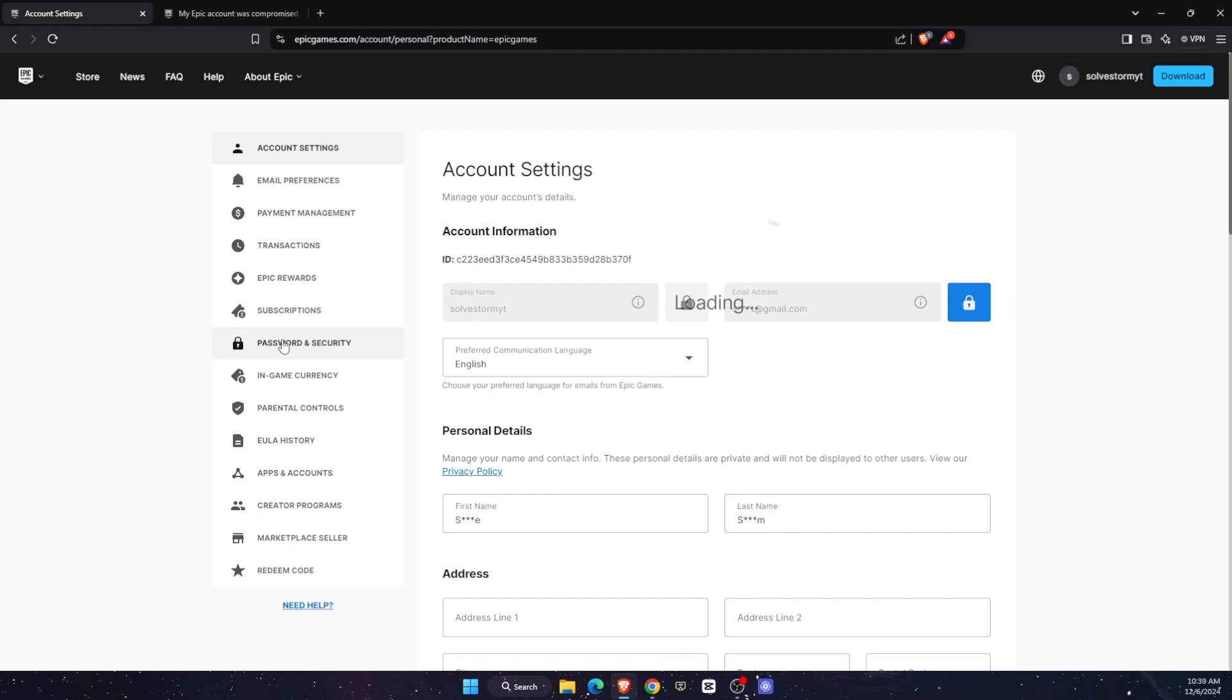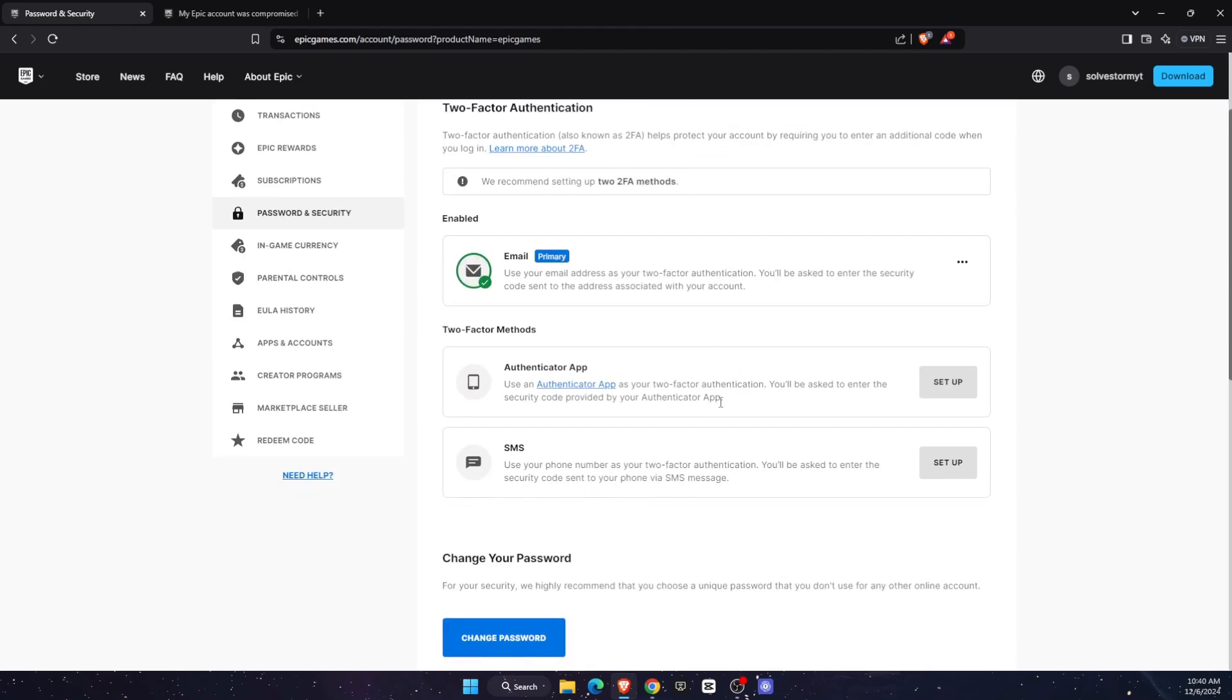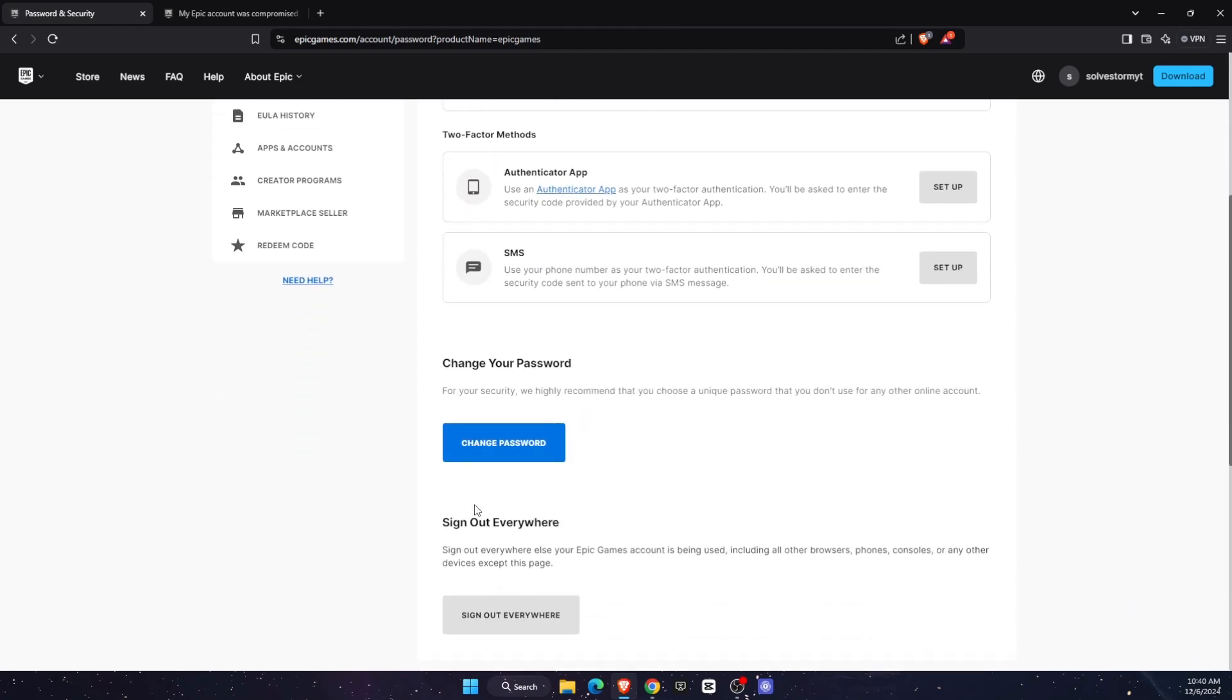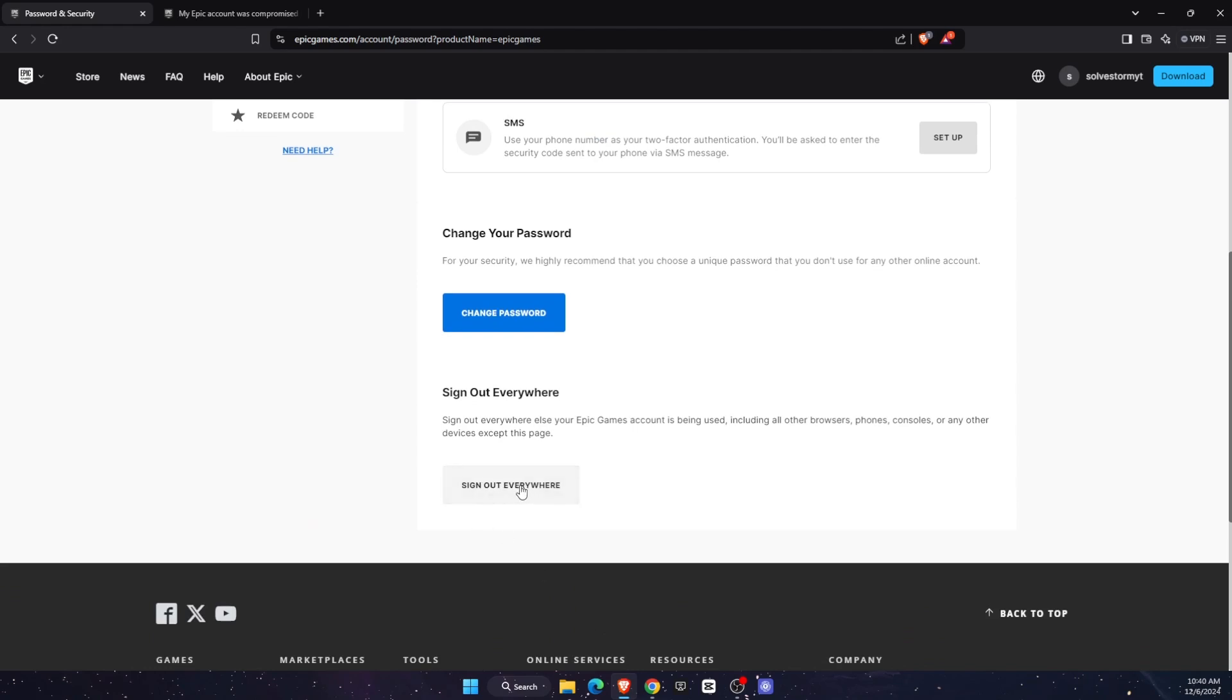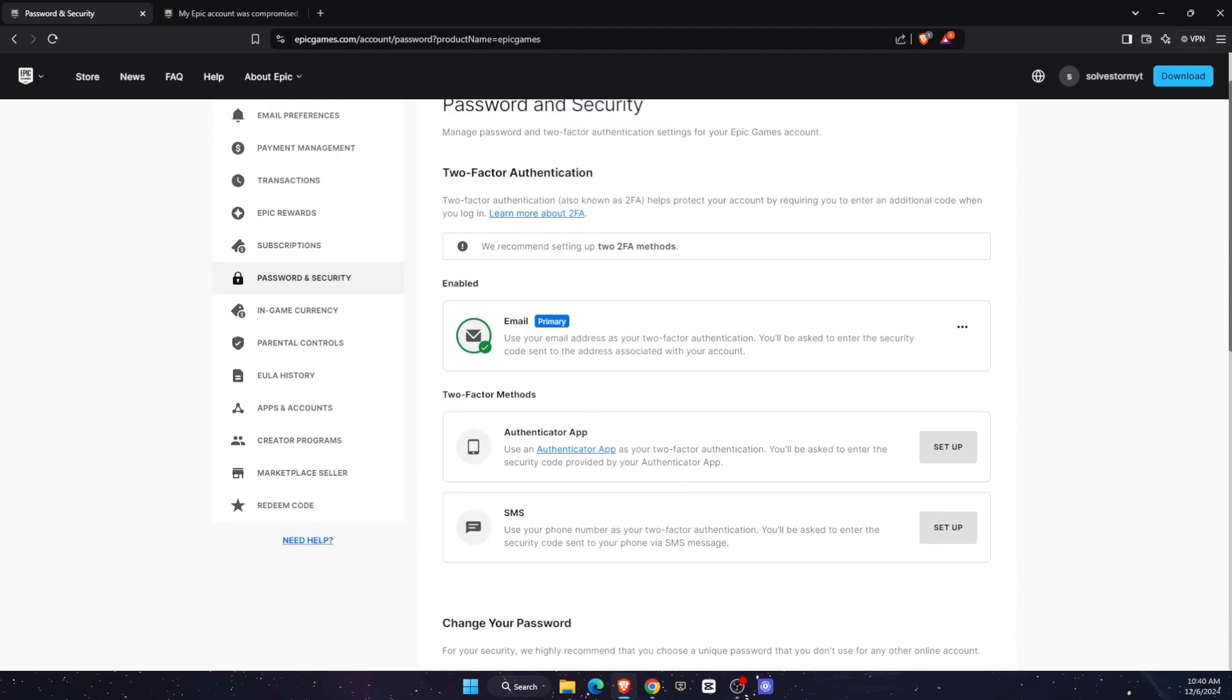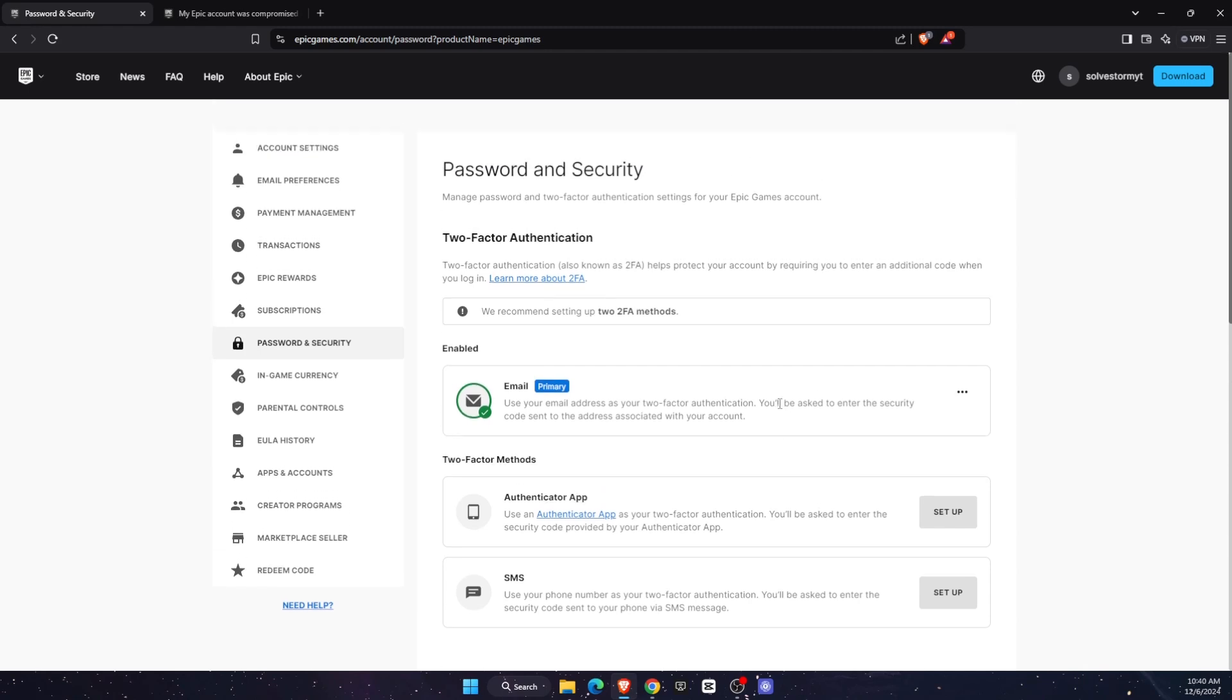And here you will see password and security. You want to go ahead and click on this option. And now you will have all of these options. First of all, what you need to do is change your password and then sign out of everywhere. And then it will basically sign out every single hacker from your account. After that, re-log into your account and set up 2FA. So authentication app, set it up so no one could log into your account.